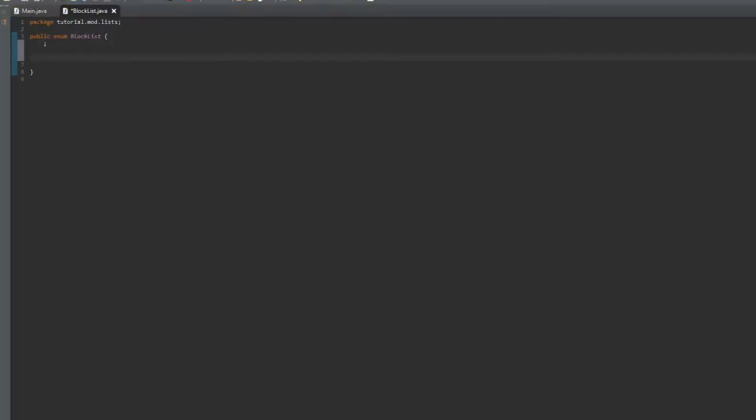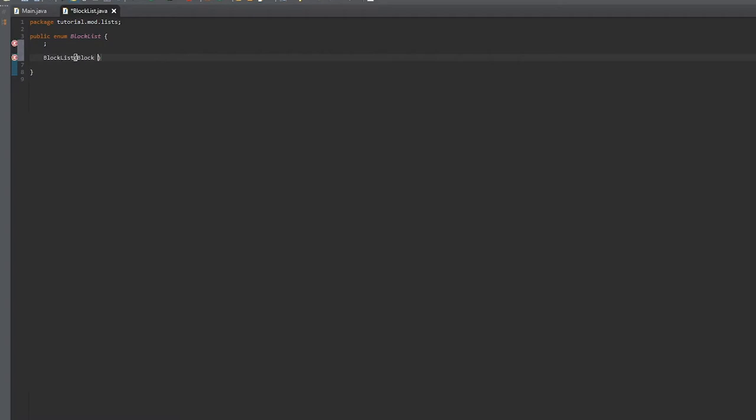Then we're going to put a semicolon to end it. Then we're going to start off our constructor, and it's going to be BlockList with a parameter block with type Block.